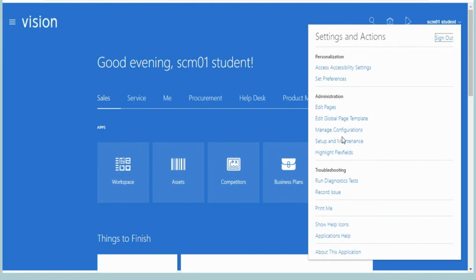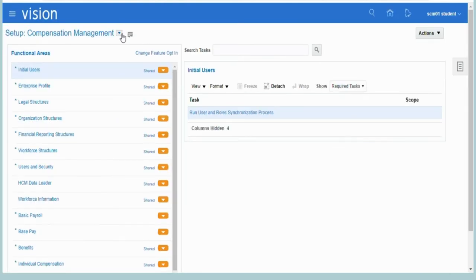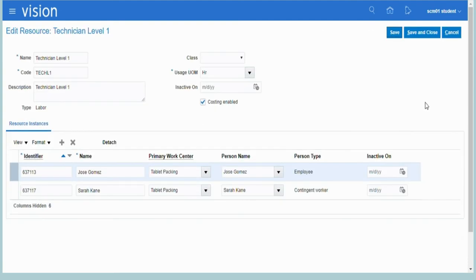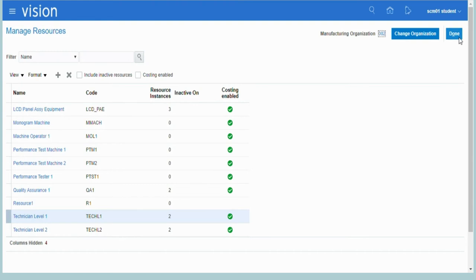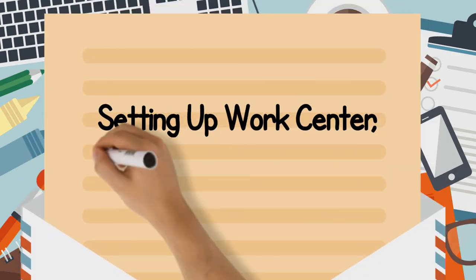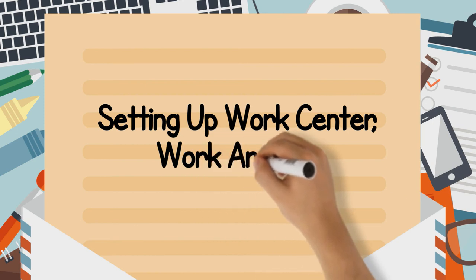Now that we have defined the item structure, it's time to set up the resource for the process. For setting up the resource, here we will create a new resource as shown in the screen and assign it as cost-enabled and type as equipment or labor. We have now reached halfway through the setup process to achieve our goal.